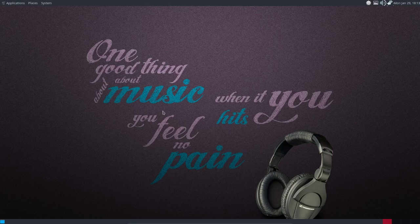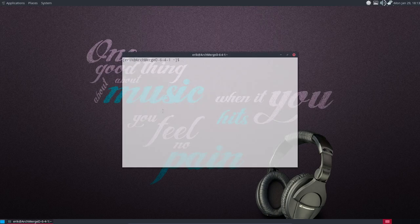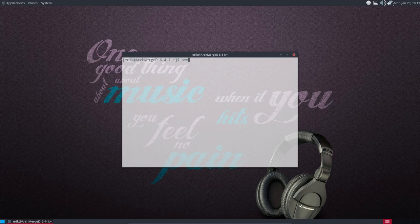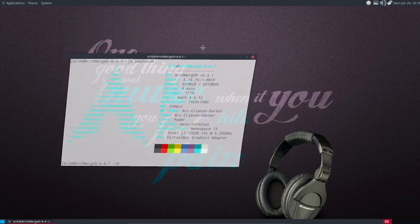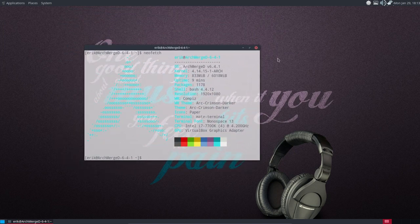Hi, welcome. We are on ArchMerged and we have installed Mate. We're fine-tuning it and tweaking it all the way, and you'll see that there is a pop-up coming up here.